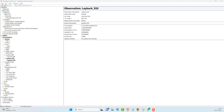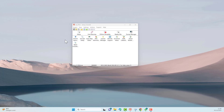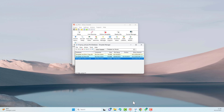Now we will try going online using the template database that we have created. Select the database that we created earlier as the active template, then select the Online button.